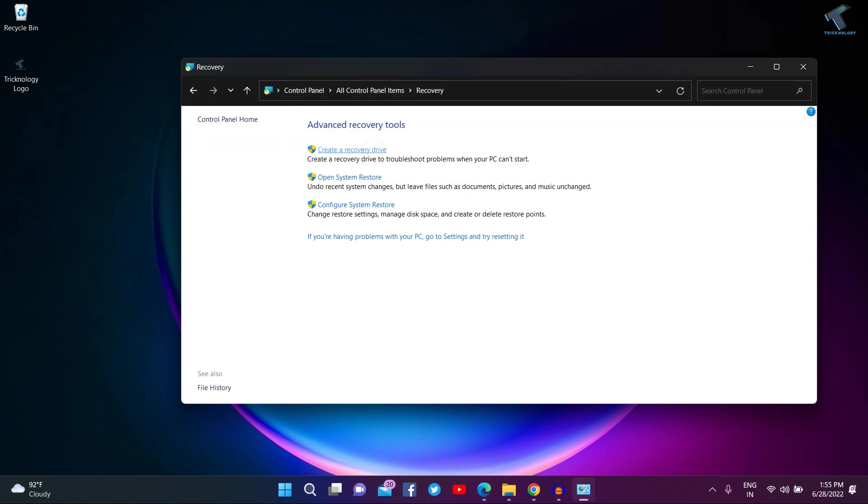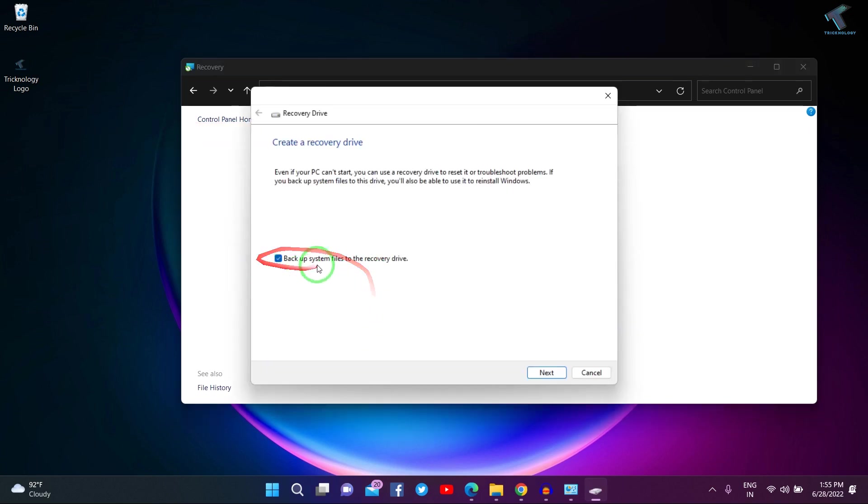Click Yes. Now you just need to check the option that says 'Backup system files to the recovery drive'.